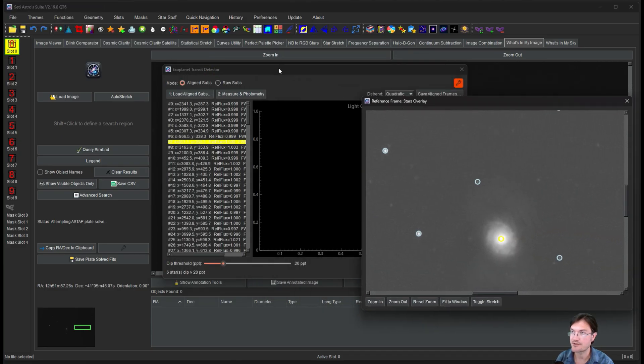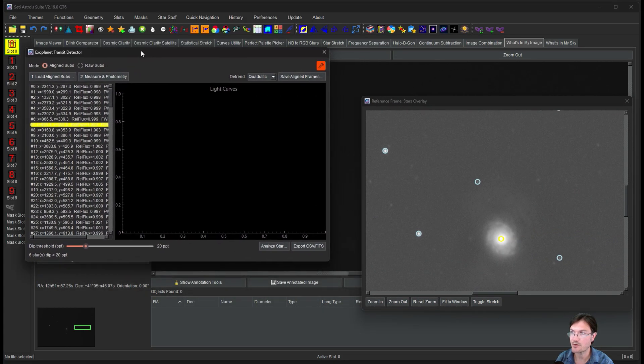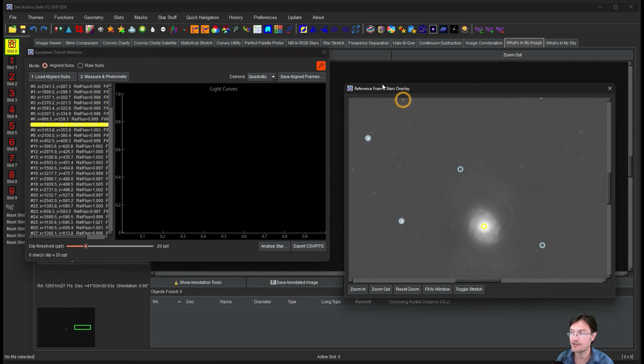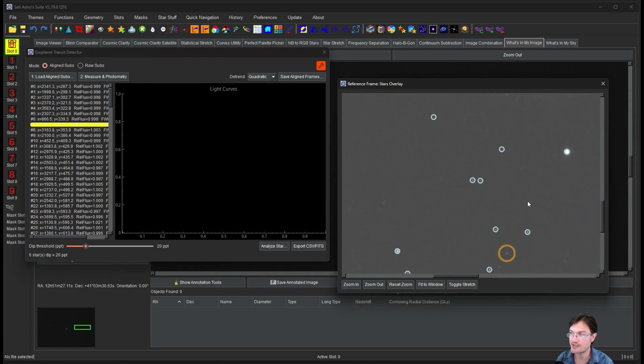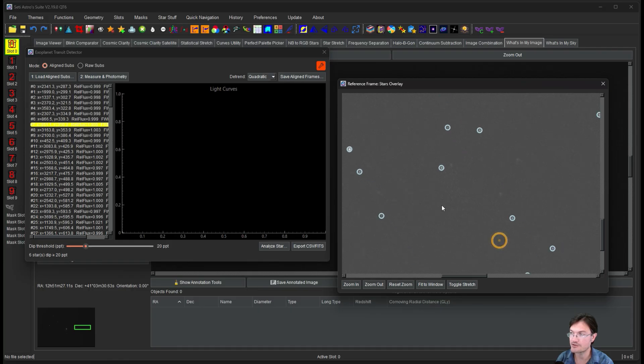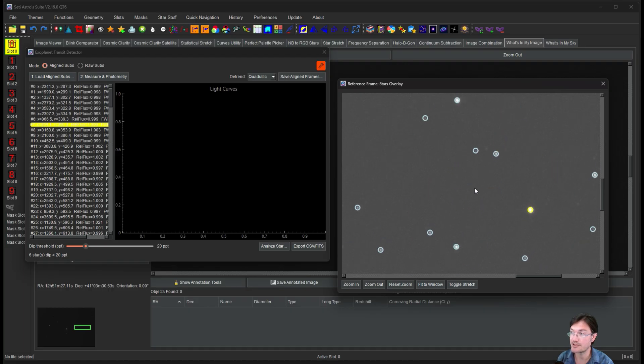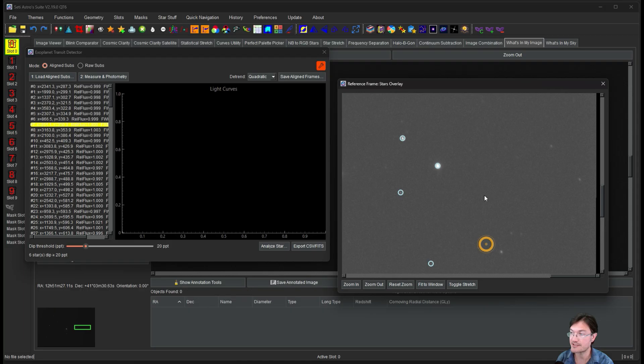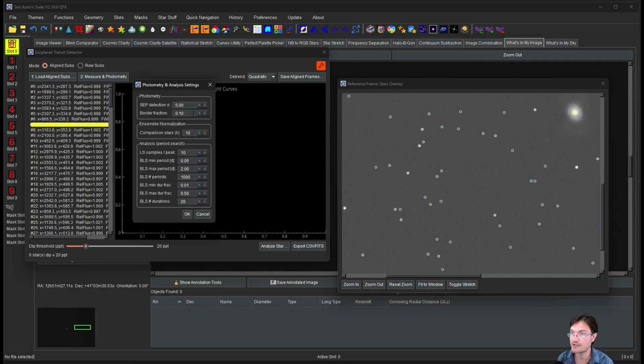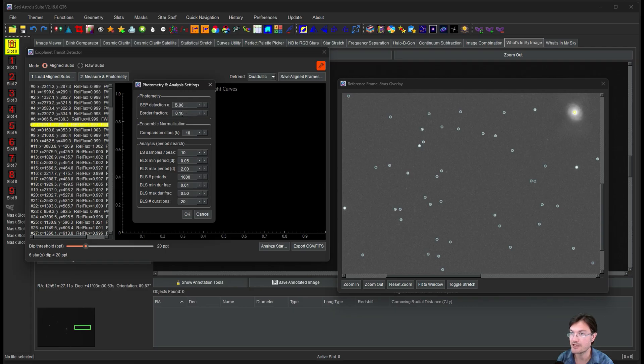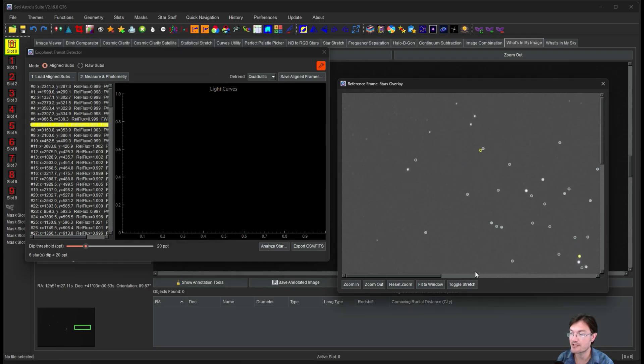Alright, the photometry is done. It's going to open a separate window here. This is the stars overlay window. This is all the stars that it detected that were suitable to actually get light curves off of. You can see the really, really dim ones aren't going to be part of that. And also there is a setting. There's a setting to ignore so much of the border around in settings here. So border fraction.